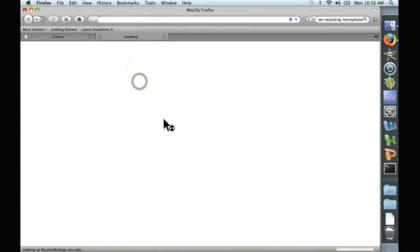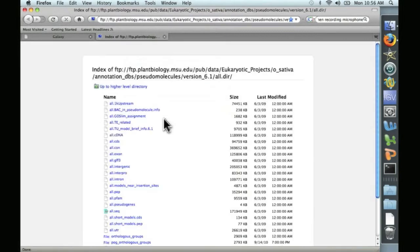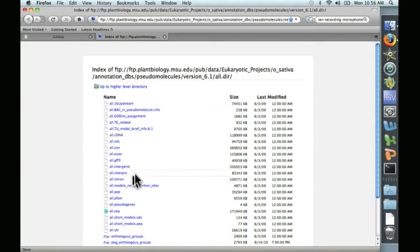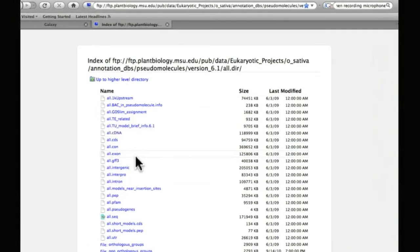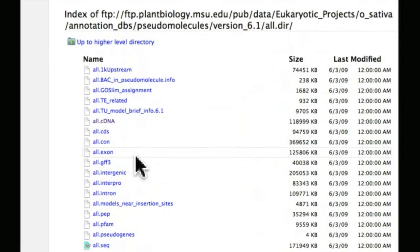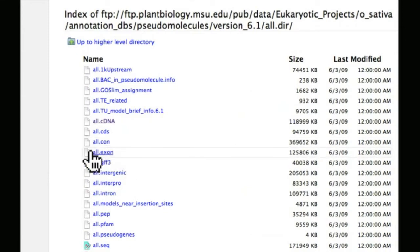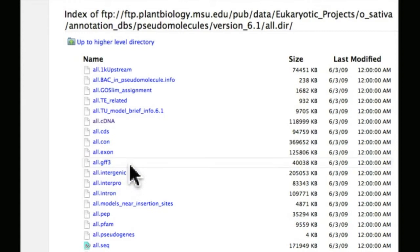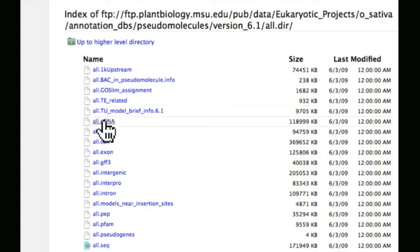This is an FTP server at the University of Michigan. And you can see any number of files here associated with this data set. You could download all the exons, for example, or the intergenic sequences. But we're interested in all cDNA. This is the annotated cDNA database. We could click on this and look at it, but that will crash some browsers because the file is so large.